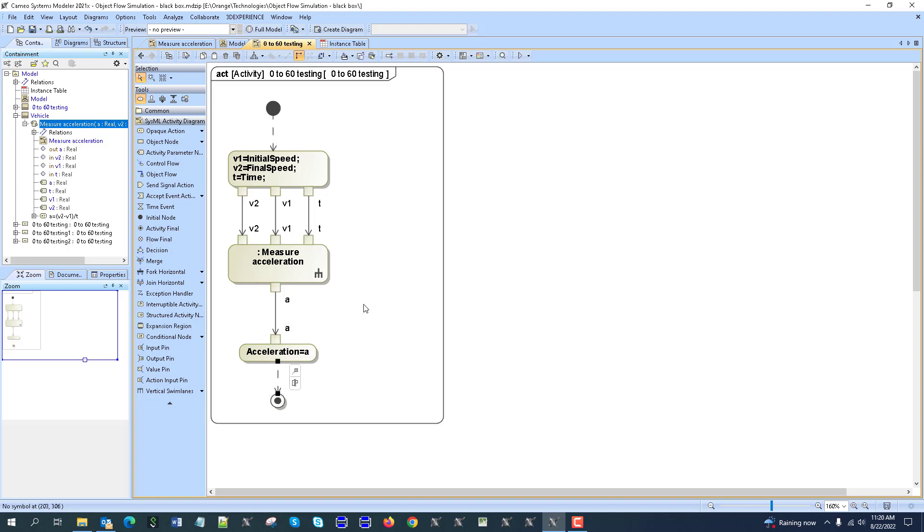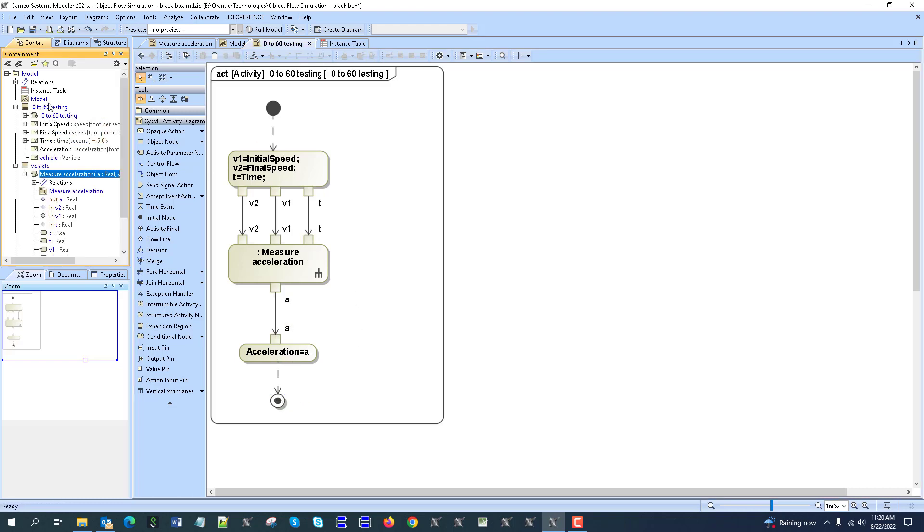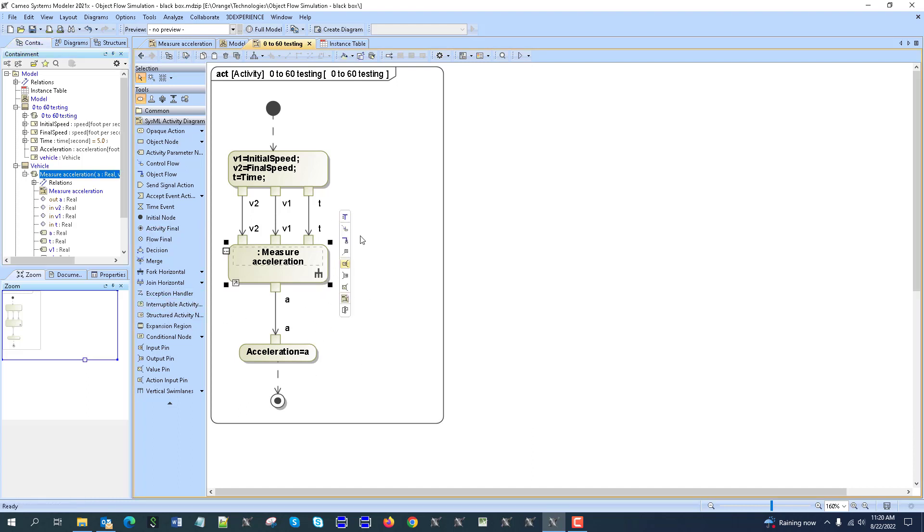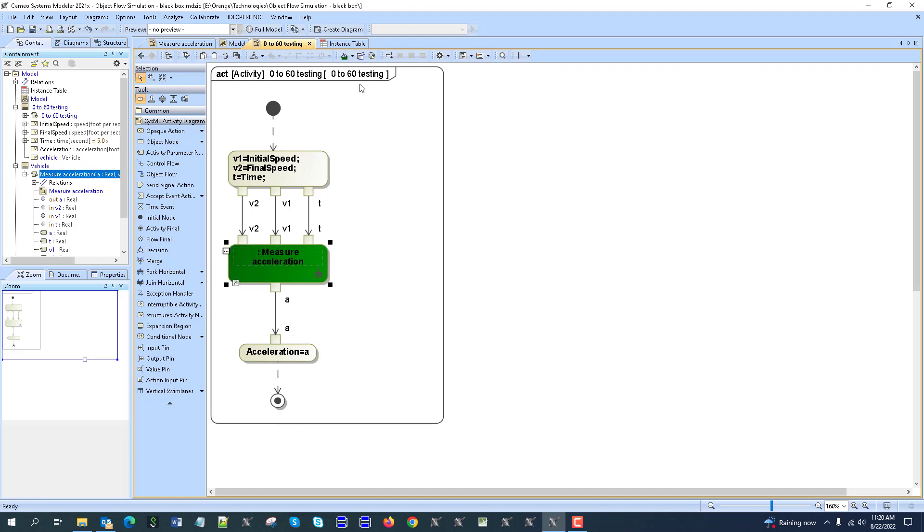Now we have this whole setup to provide inputs from this environment to the function which was independent. We created an environment to simulate that function, and we can simulate multiple functions - we can drag them here and connect them. This environment is used just to test in the independent context, not in the whole system context. I could color code that, for example green.